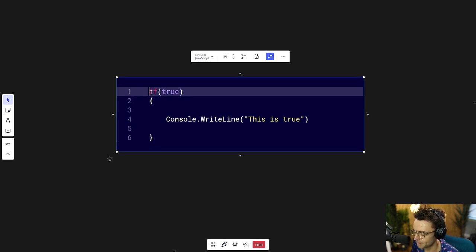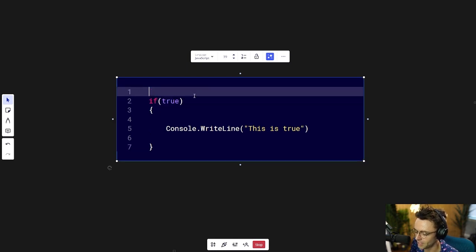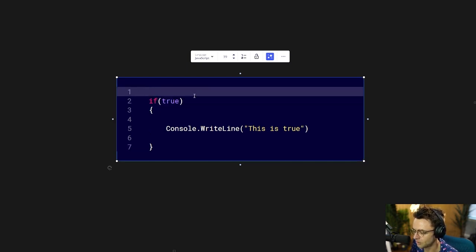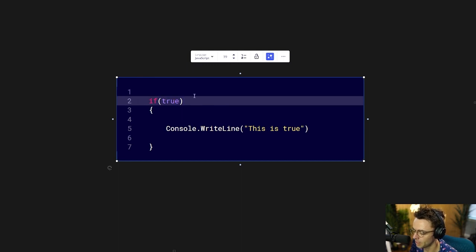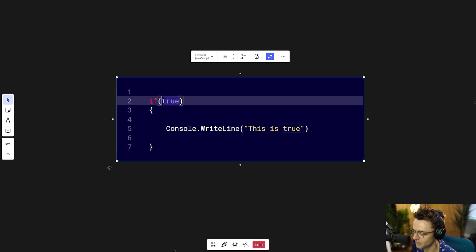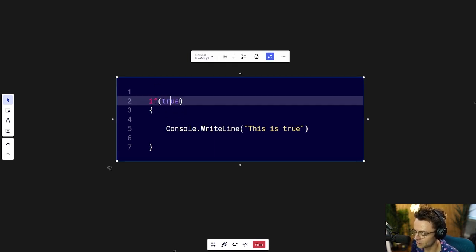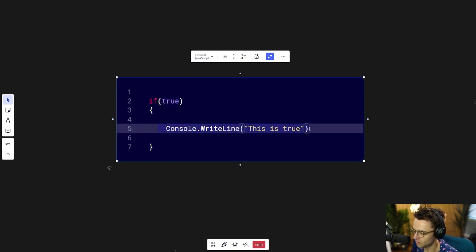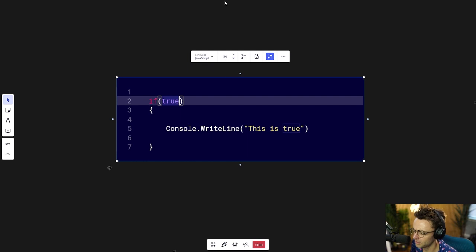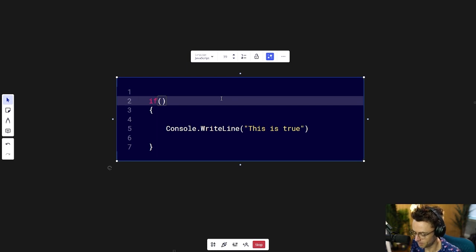What's going to happen when you execute an if-else statement is your computer is going to go down line by line. And once it reaches the if, it's going to check the contents of the parentheses. If the contents of the parentheses are true, that block is going to execute. But if the contents of the if statement are false, it will not execute.